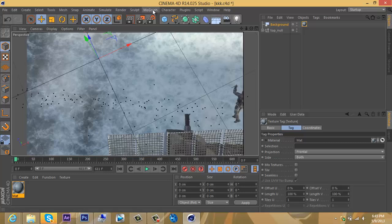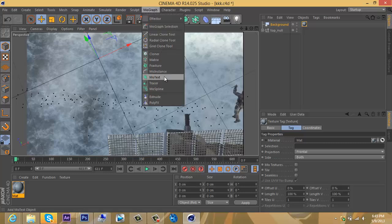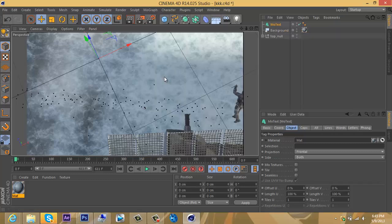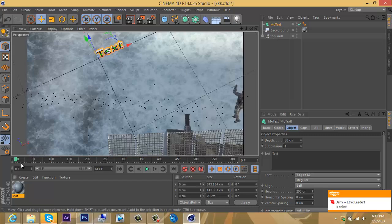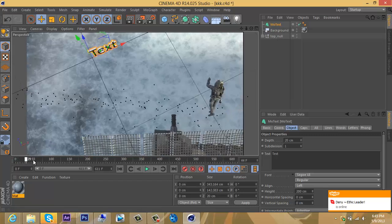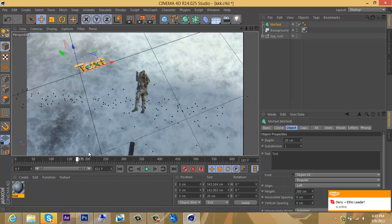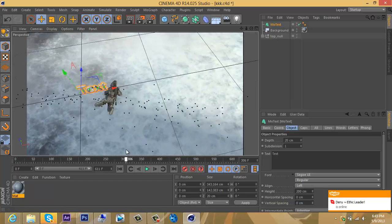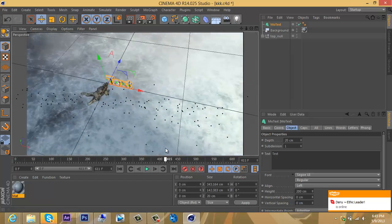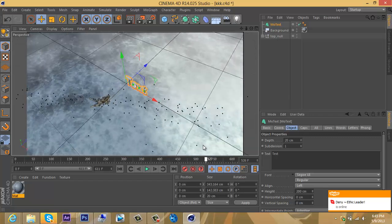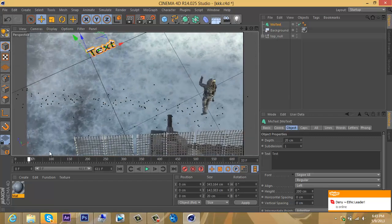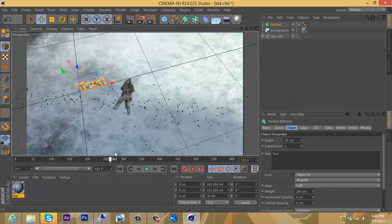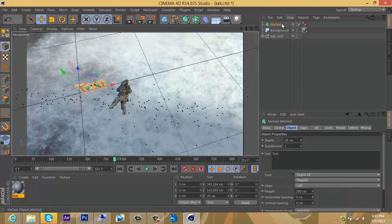Go up top to MoGraph, get the MoText. It'll pop up right here. Perfect. If I scroll through, it's nice and motion tracked. We're going to fix this bad boy up.